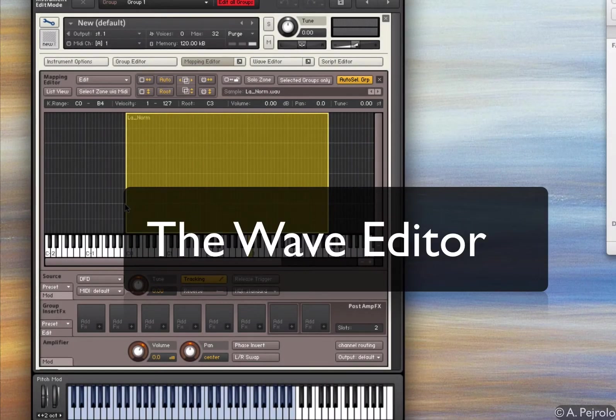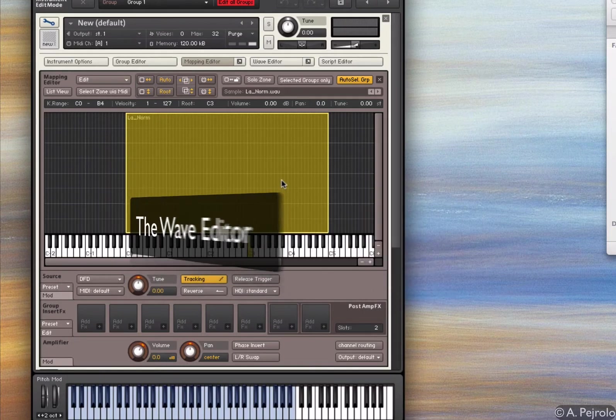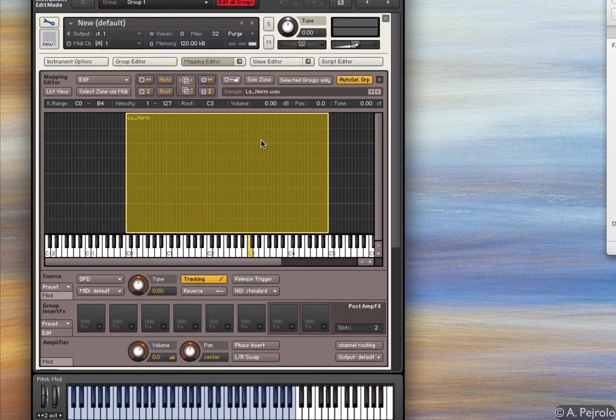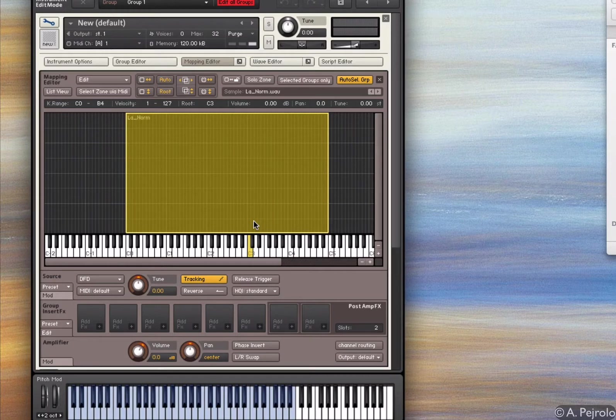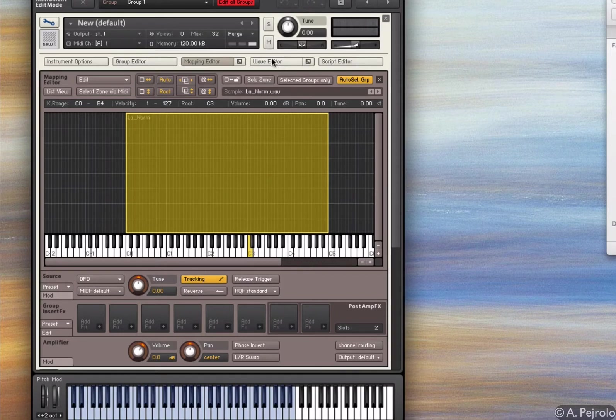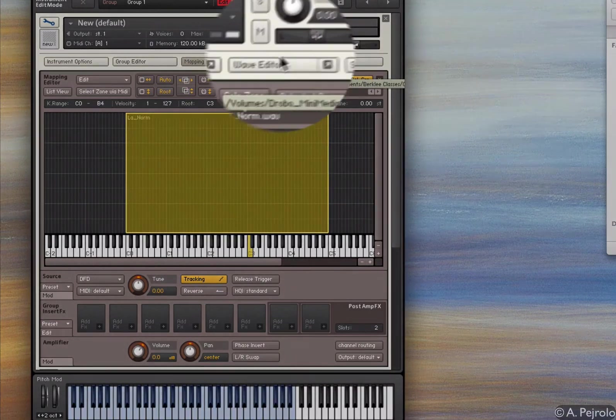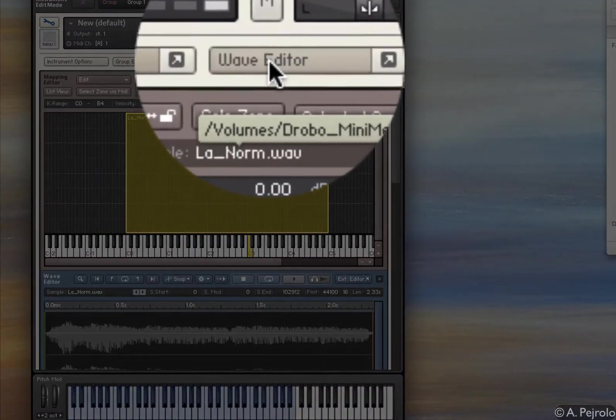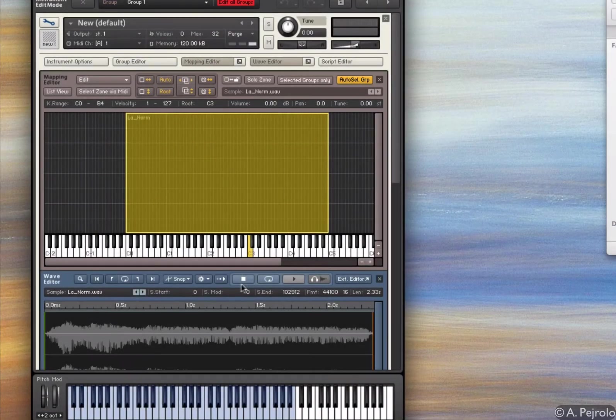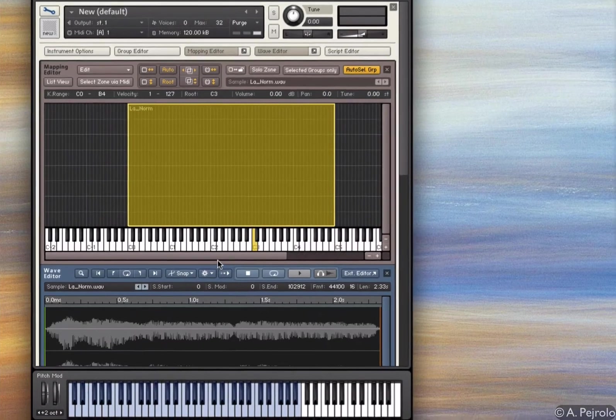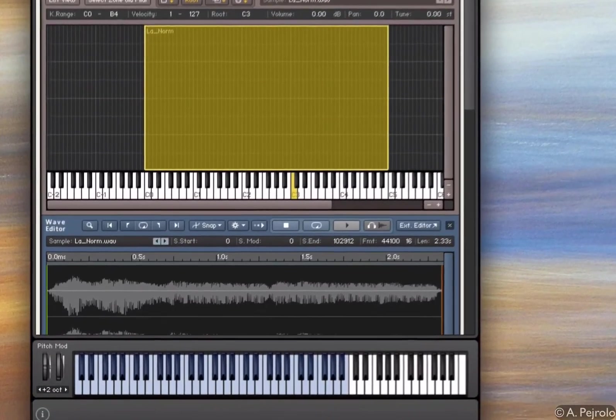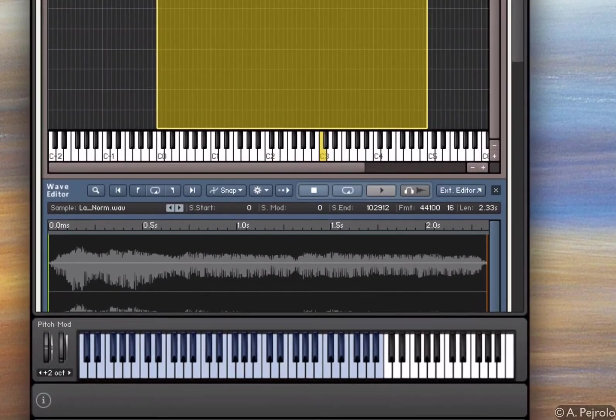The next thing that I need to do is to make sure that my original sample is exactly what I want in terms of where the sample starts and ends. To do so, I'm going to go to the wave editor. By clicking on a region and then clicking on the wave editor, it brings up the editor for that particular region.